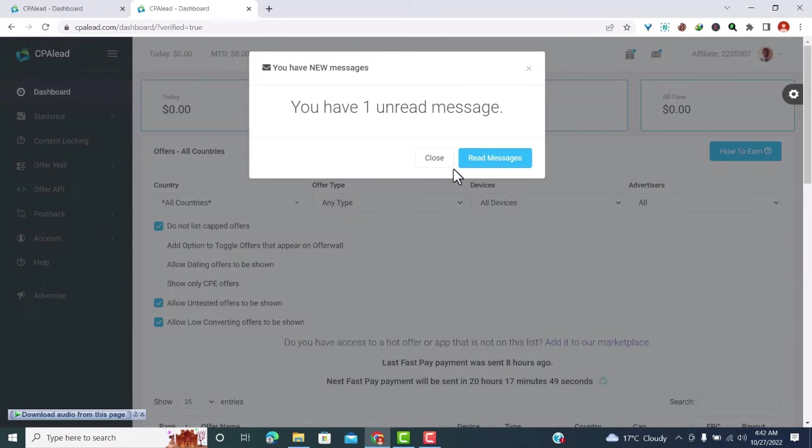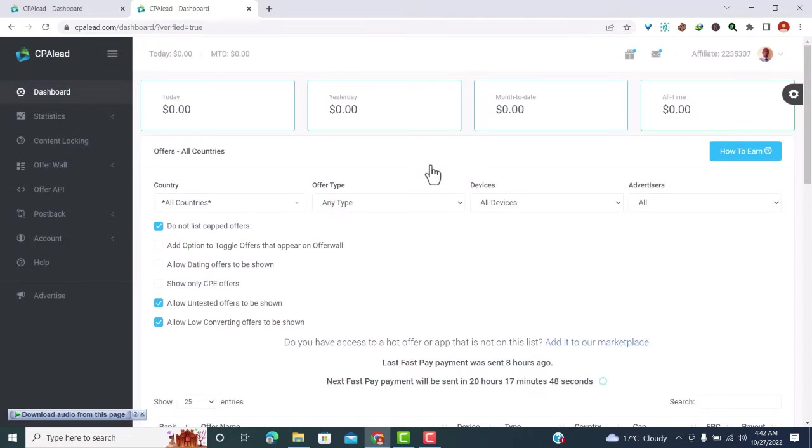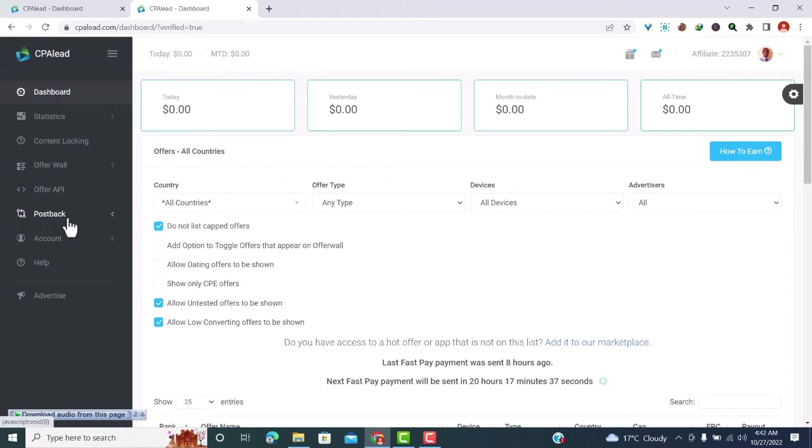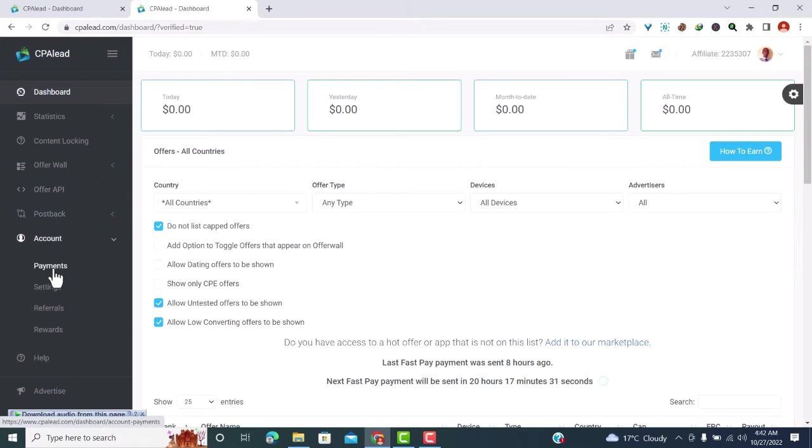Now you need to get paid. What you need to do is add a payment option. So to add payment options, let's go to your account here, then click on payments.